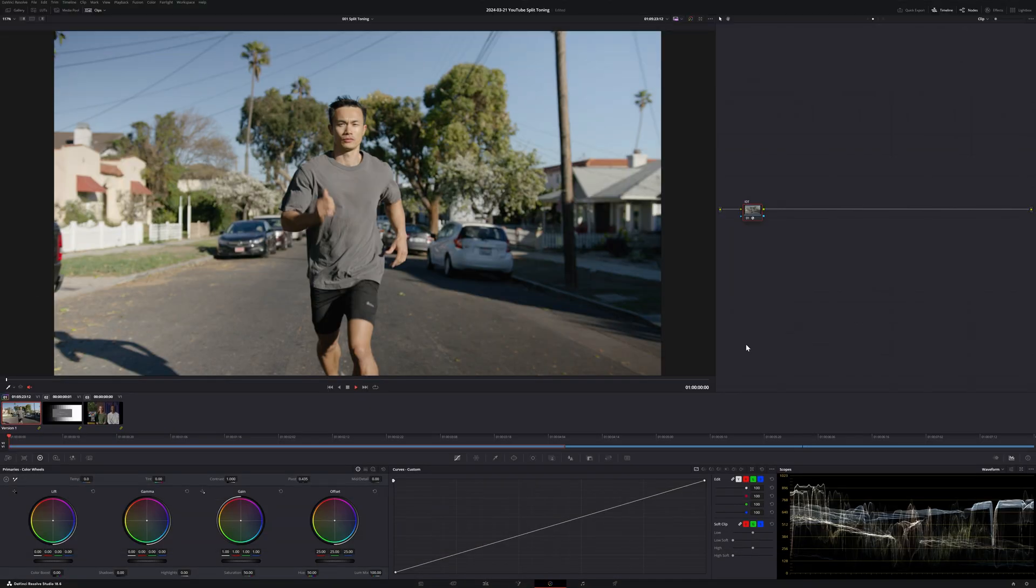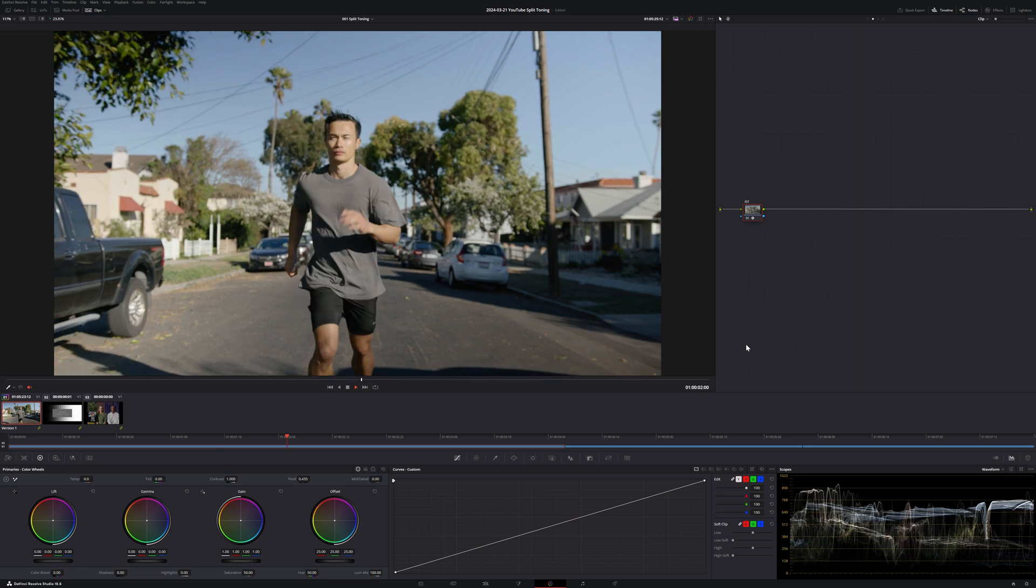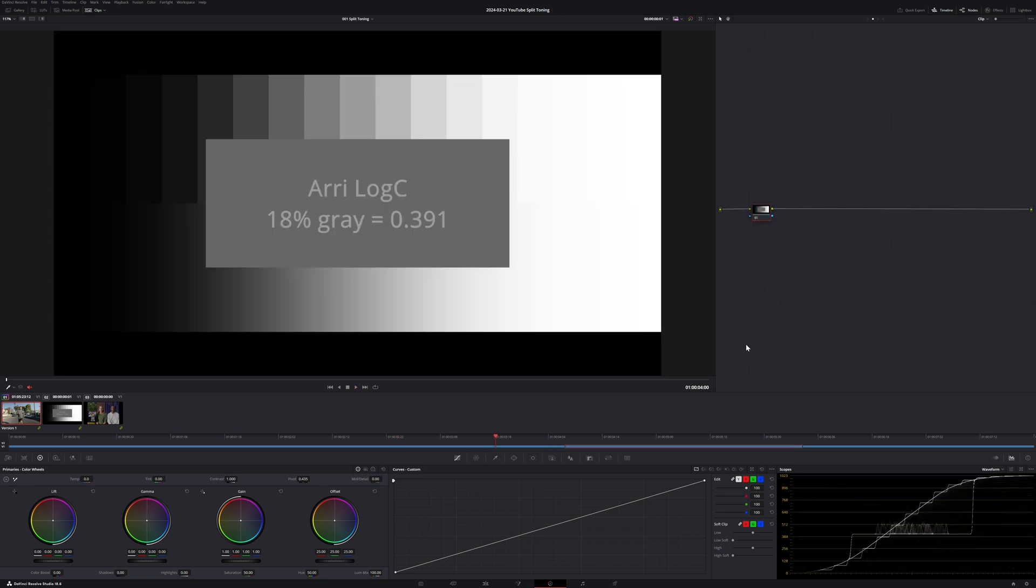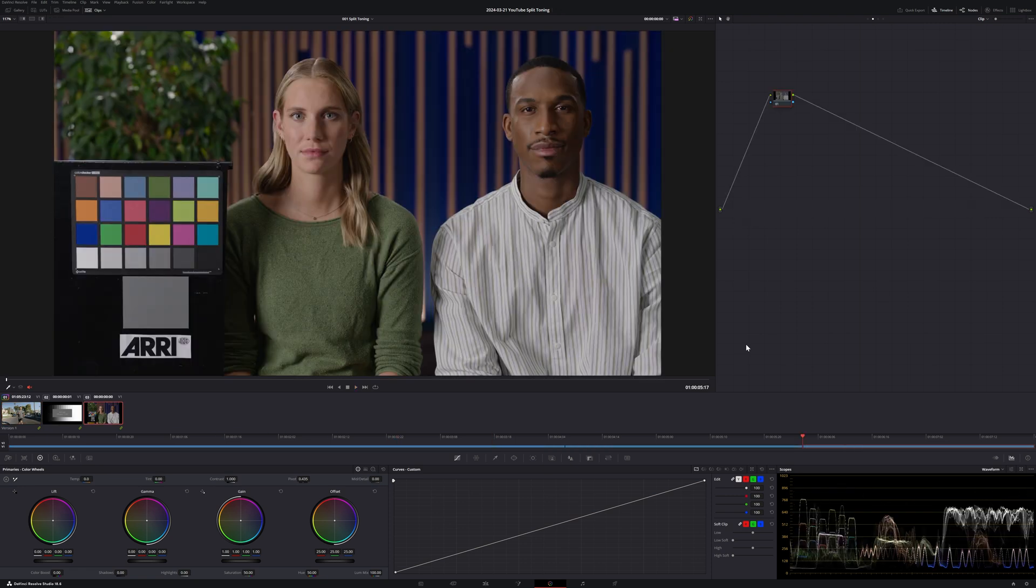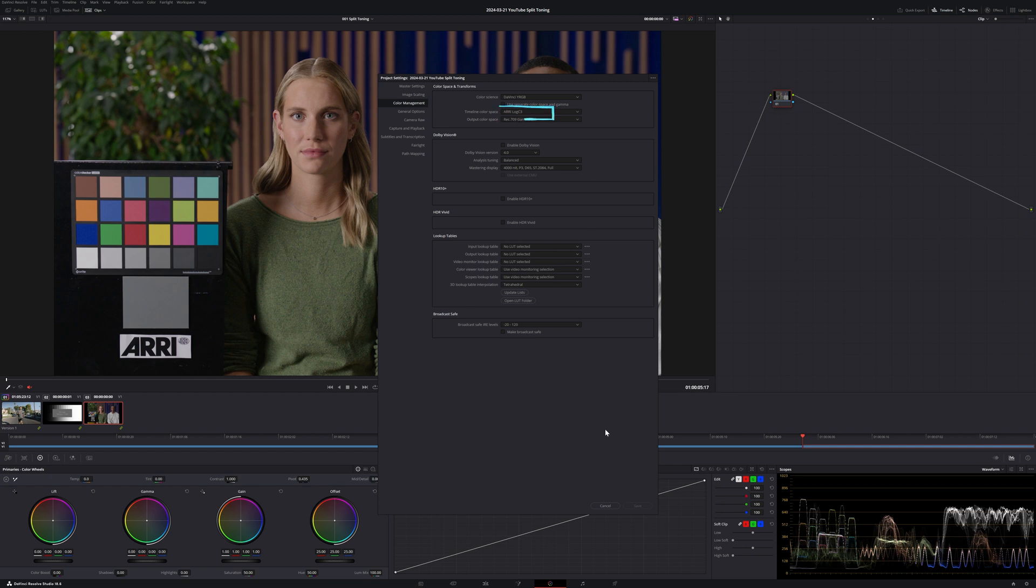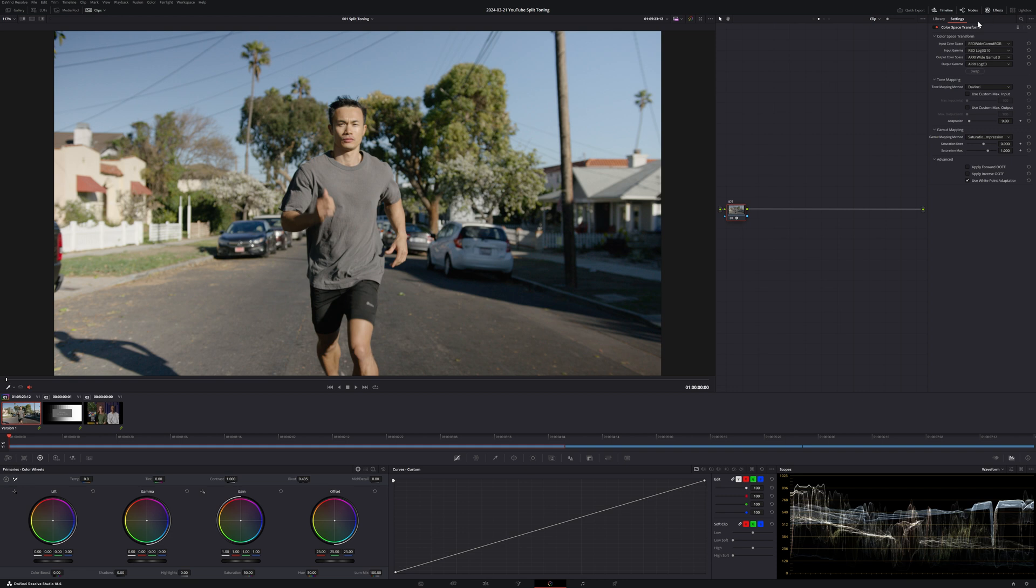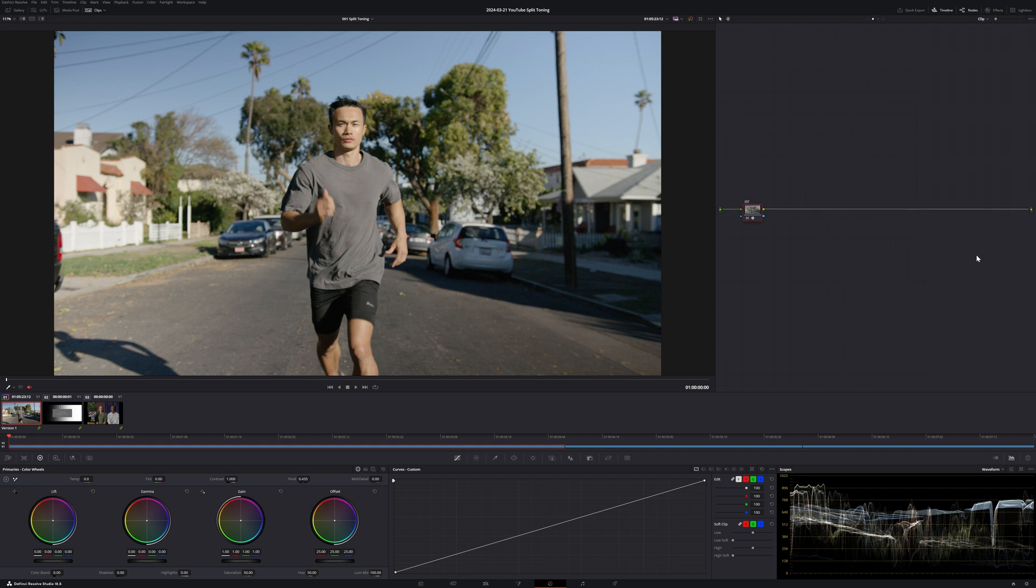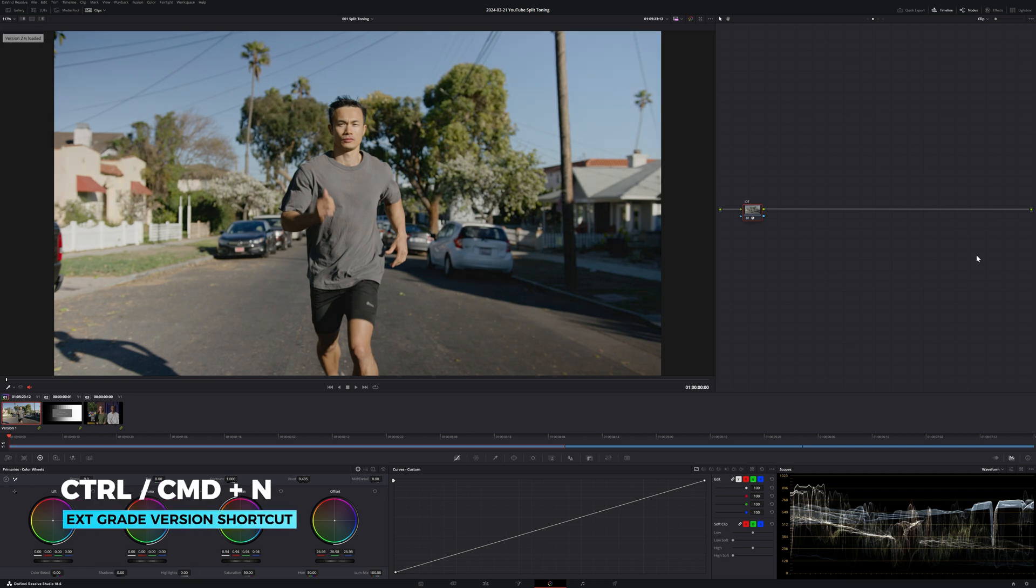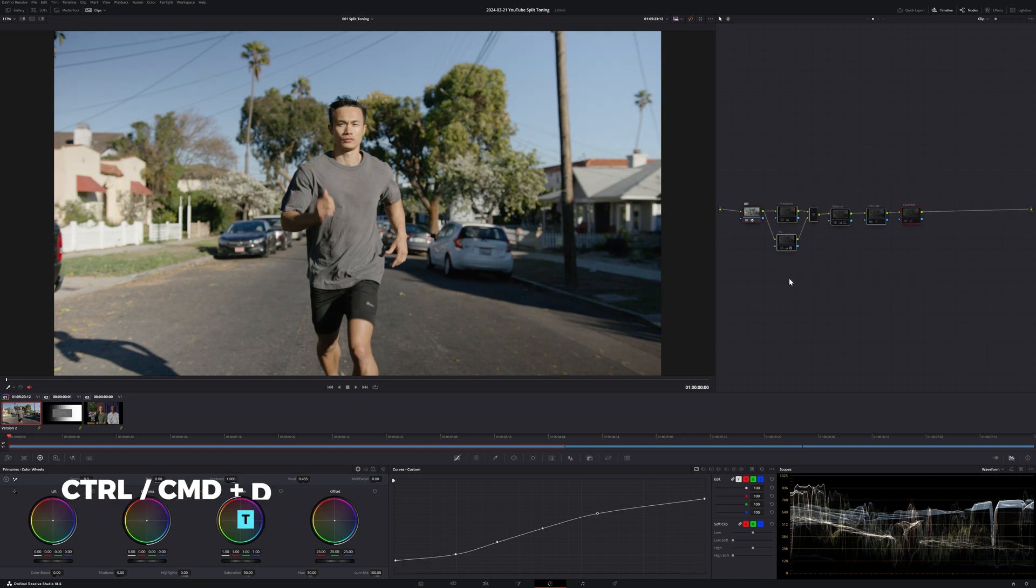In my timeline, I've imported a clip from Red Komodo and a couple of test charts from Arri. I've set up my colour management on a node level, so within my project settings the only thing I've adjusted is my timeline colour space to be Arri Log C3 as this is my preferred working colour space. On the clip level of my node tree, I have applied a colour space transform to the red clip, going from Red White Gamut RGB Log 3G10 to Arri Log C3. This ensures everything on our timeline is in the same colour space so we get the same response when we're making our adjustments.